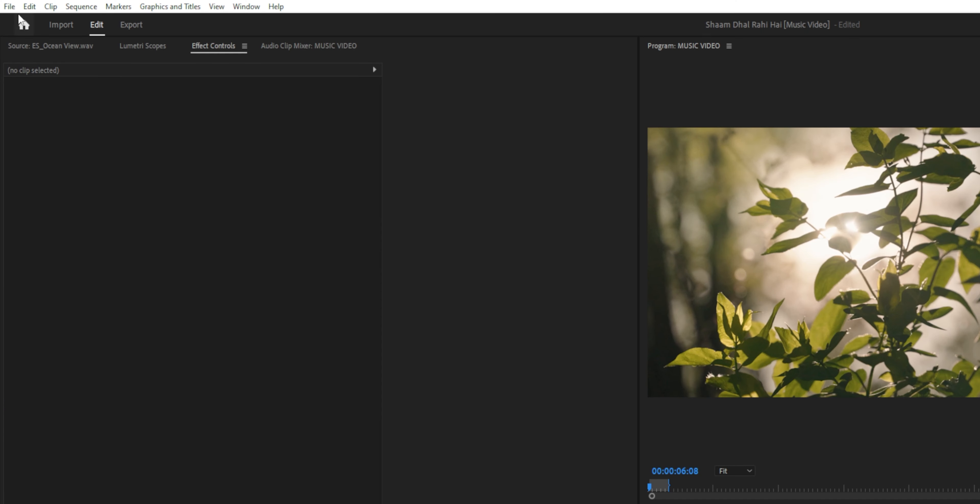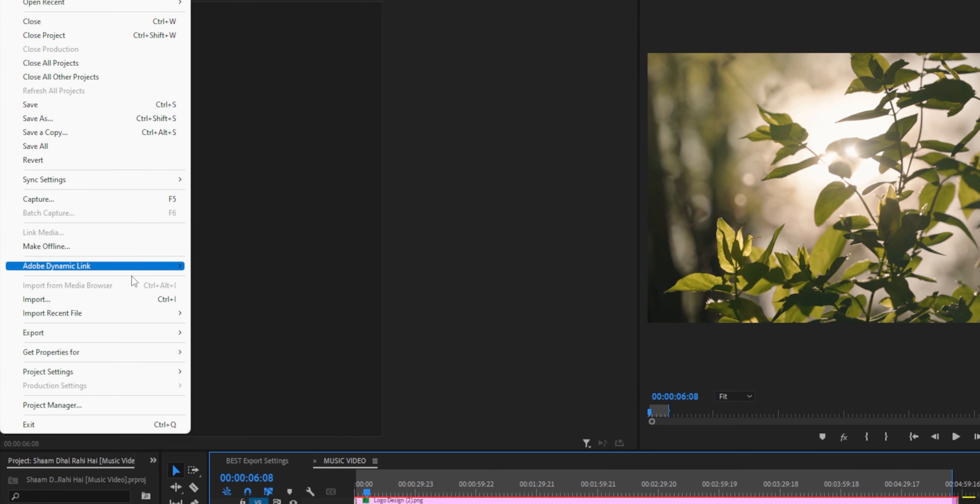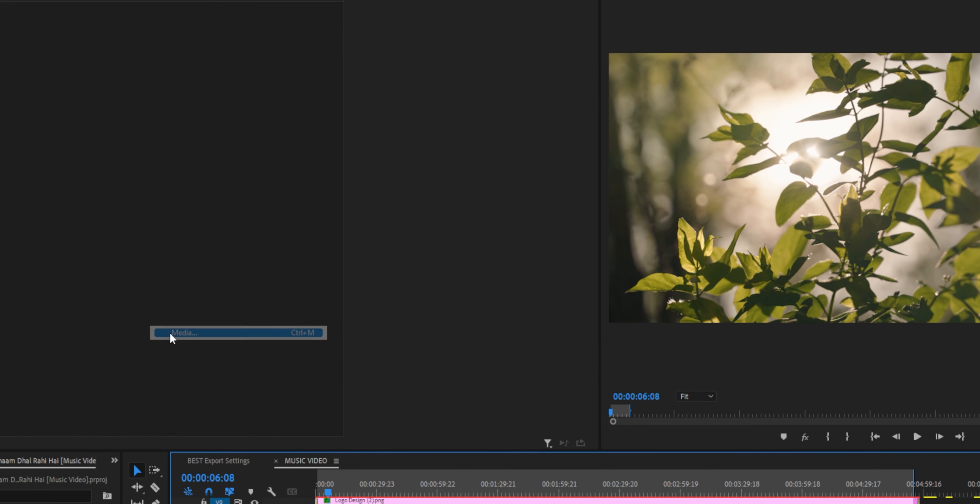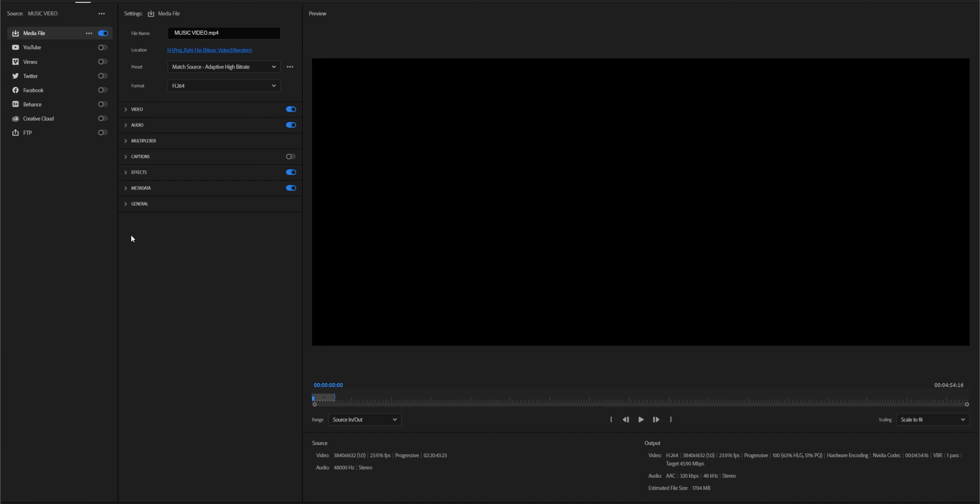Just set it up properly in your sequence settings and you're going to have a lot less problems when rendering out your videos — it's just going to play properly across all platforms. Once you have your sequence properly set up, you can go about editing your video, and once you're all done, go up to File > Export > Media, or just Ctrl+M on your keyboard. Adobe recently changed the screen completely but it's really not too hard to navigate.